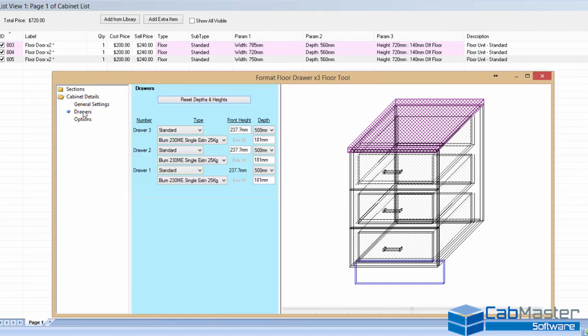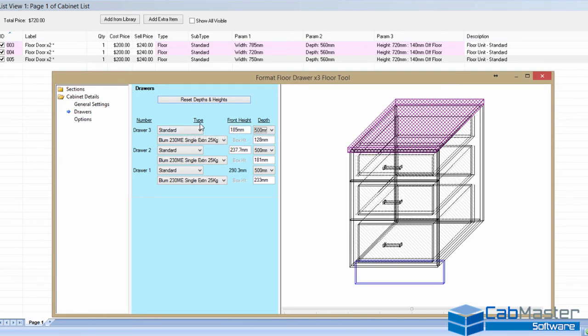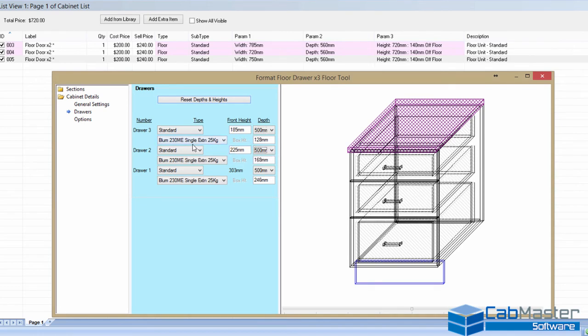Now, with draw cabinets, this is a basic library, but it's still very comprehensive in what you can do. You can come in here under the Draws tab. I can say I want my top drawer to be 185mm high, draw front. The second one, 225. And the third drawer, or the bottom drawer, is whatever's left over.